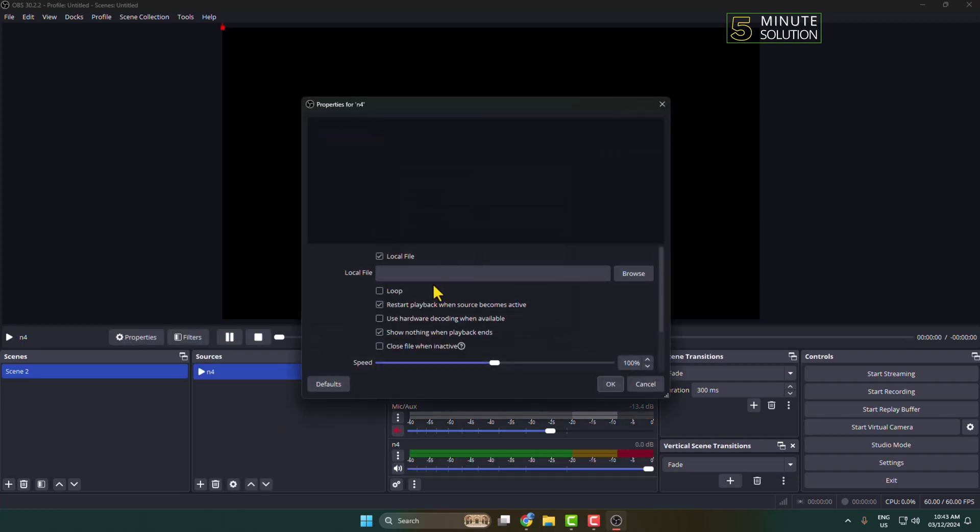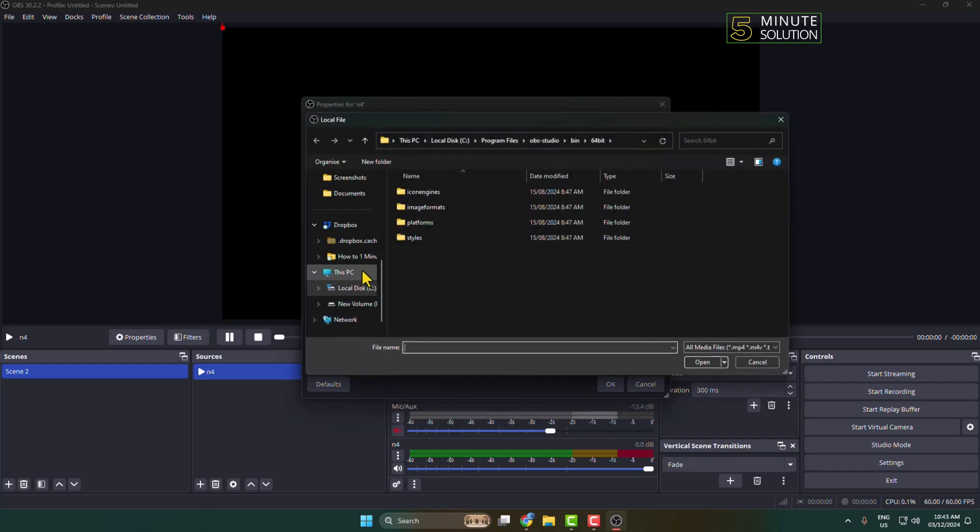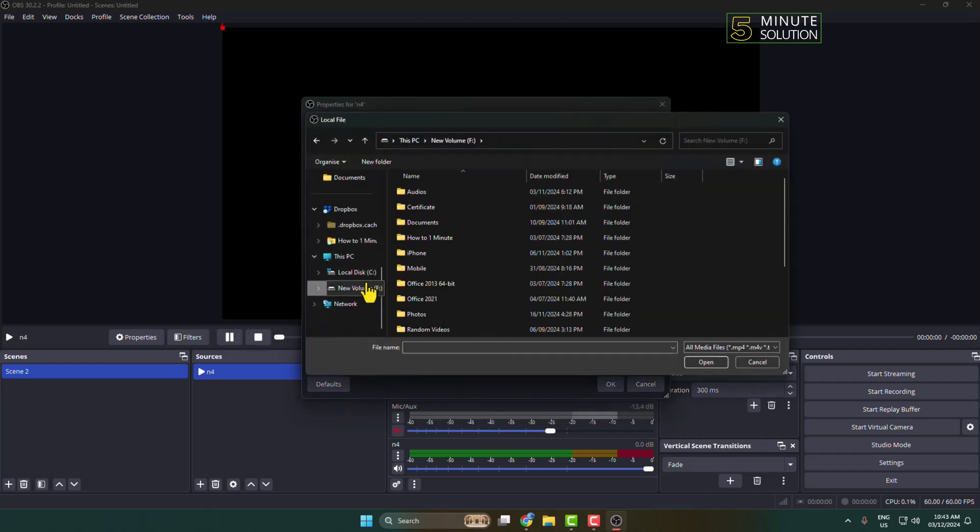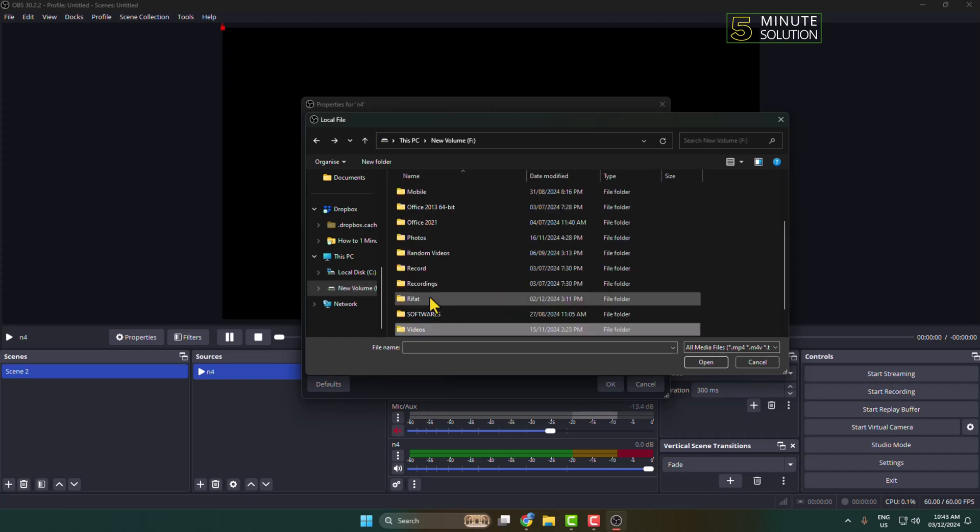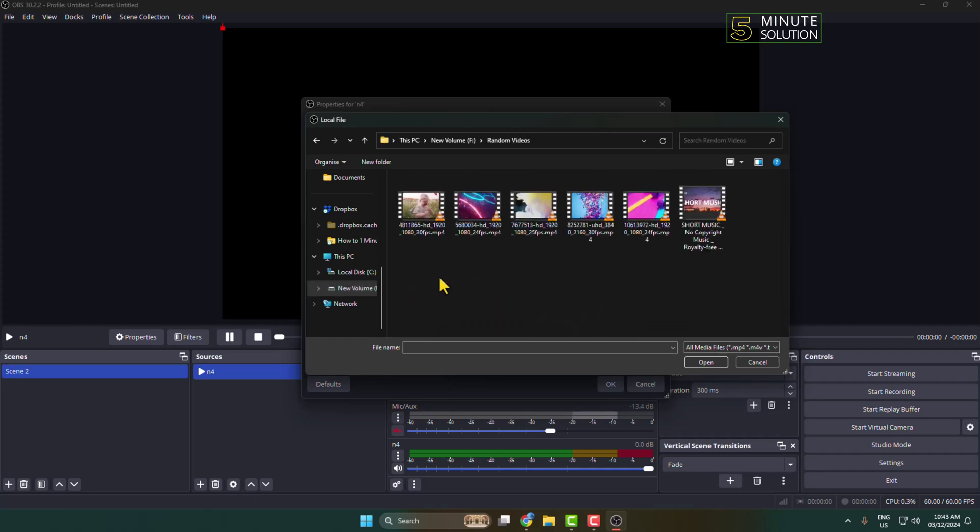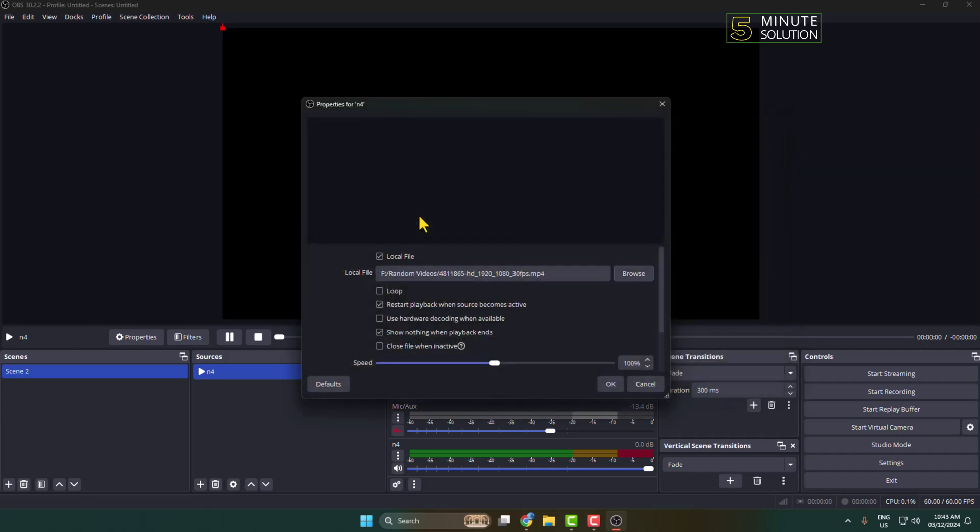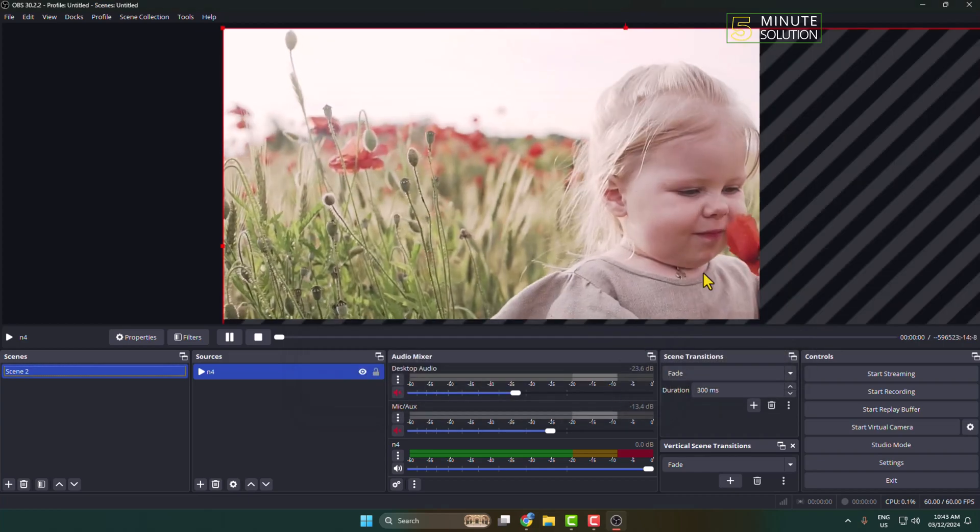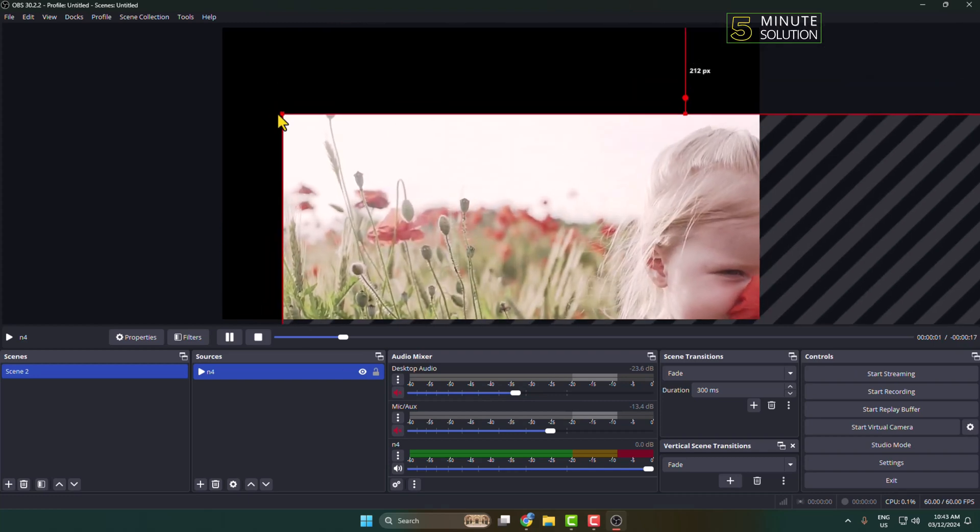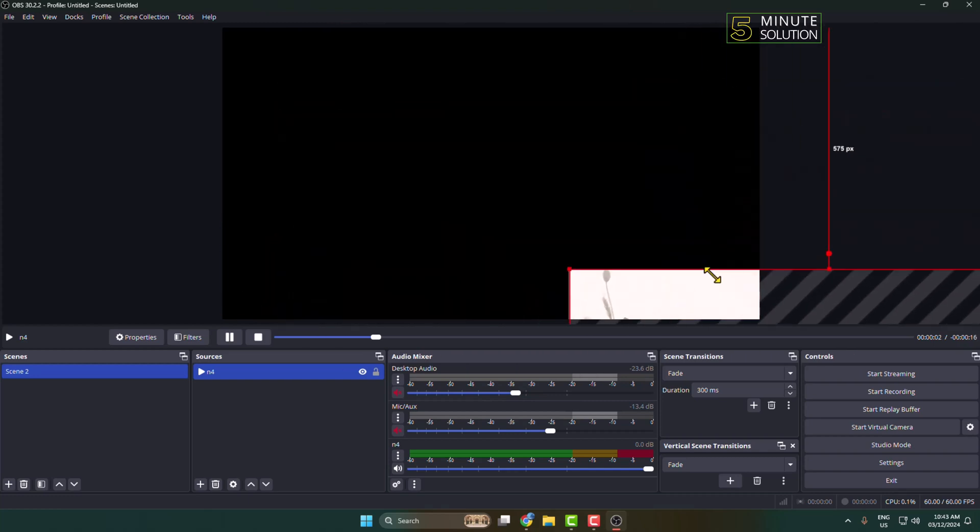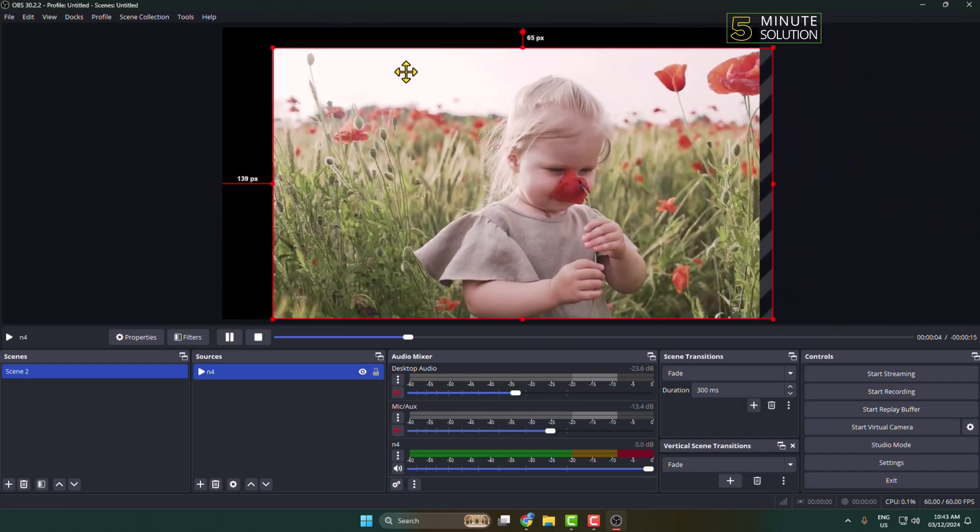Now we have to upload our video here. Click on Browse, and from your computer, go ahead and select your video. Let's select this video for example, and click on OK. Here you can see the video is uploaded. You can go ahead and resize the video here.